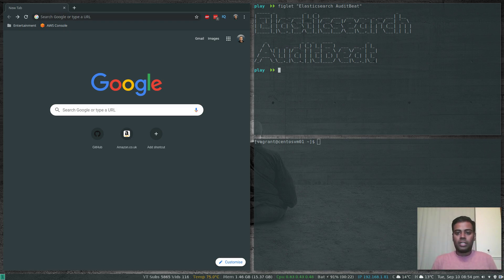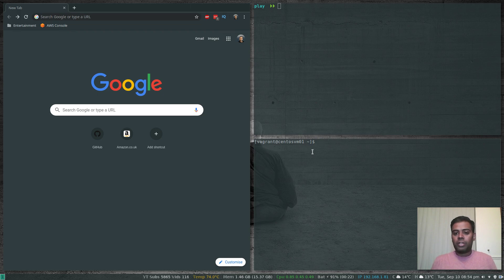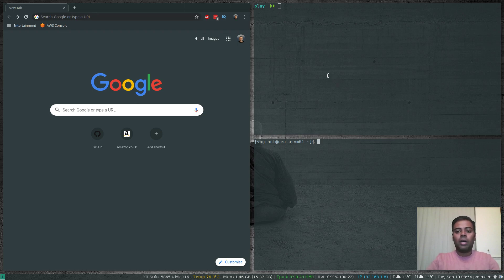The setup for this video is: I'll be running Elasticsearch and Kibana as Docker containers on my Linux workstation. I've also got a CentOS virtual machine running on my Linux workstation, and I'm going to show you how to install auditbeat on a CentOS machine. You can also install auditbeat on an Ubuntu machine or any Linux machine, but the process is going to be quite similar.